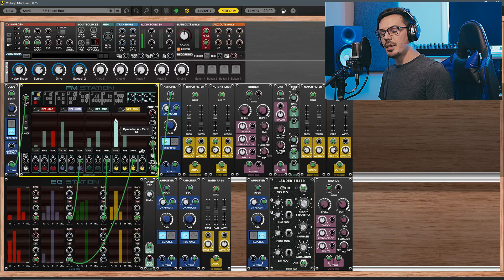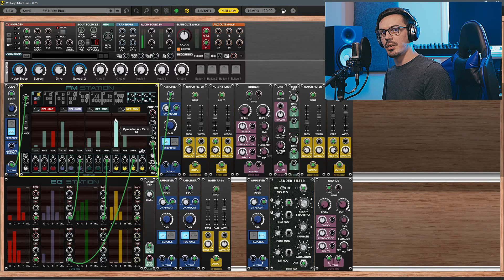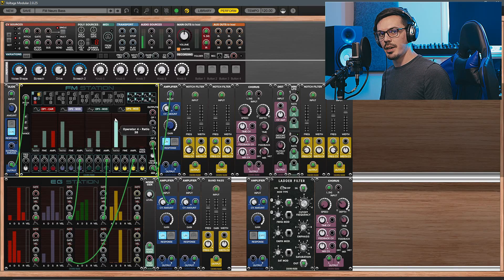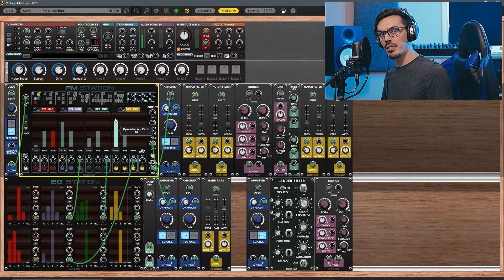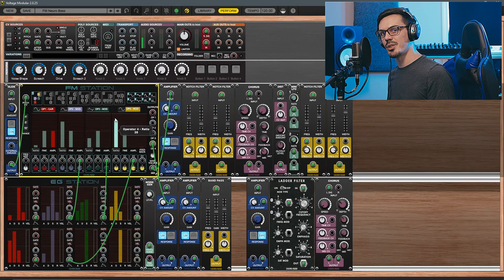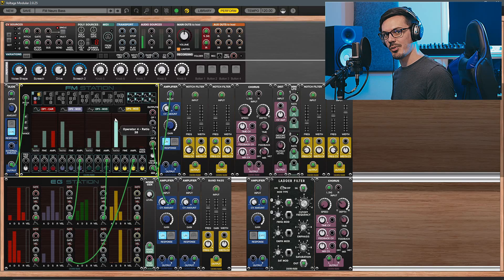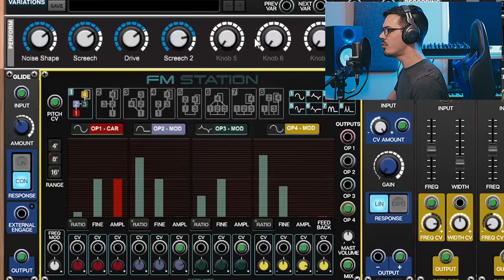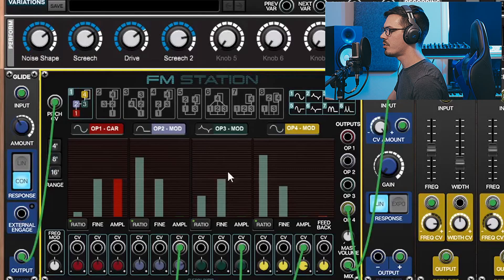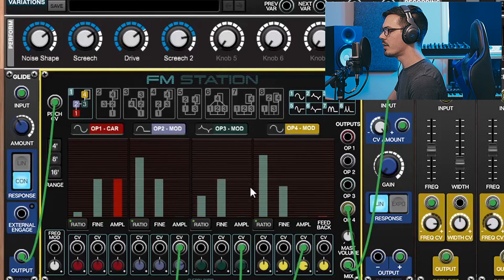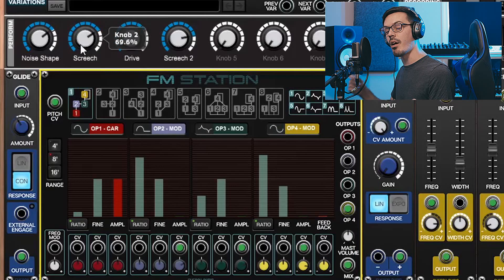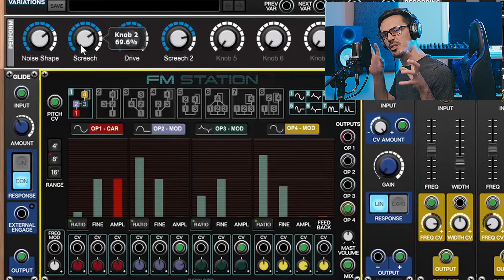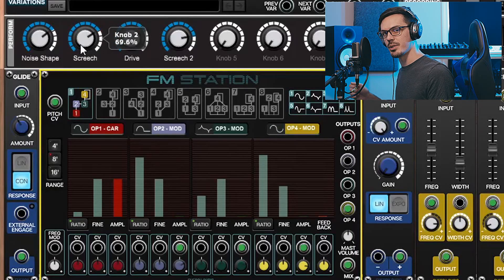Another simple but very powerful control is the amplitude level of the different operators. Now I've tied this to a couple things within this patch, but one of the important ones is actually the performance macros up here in the top. I've got these two screech controls which are tied to the amplitude of operators 2 and 3, and I can use these to dial in or automate the amount of that screechy metallic overtone over time.